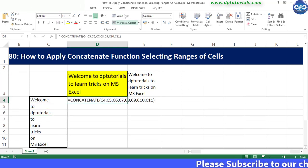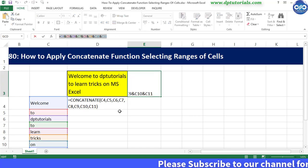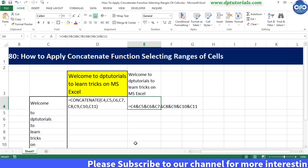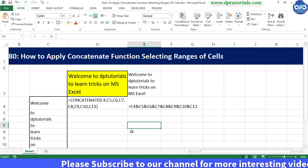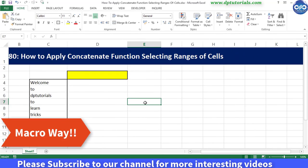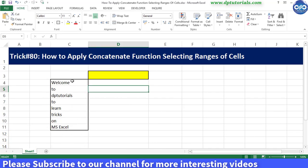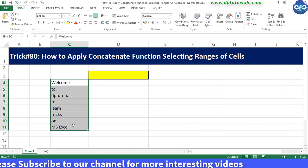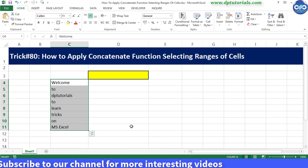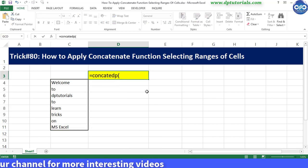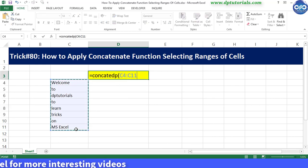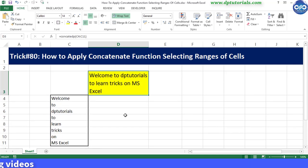So here in this tutorial I will show you how to create a user-defined formula using a small macro. In this example I have text in a range of cells from C4 to C11, and I will show you how I am able to combine them using my own formula.